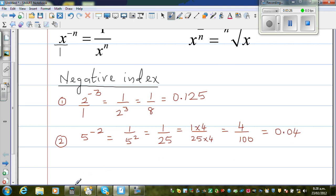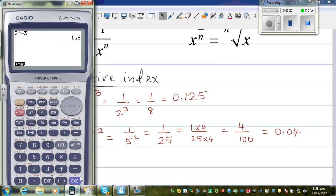So let us check this on a calculator. You go 5 raised to negative 2, equal — this is 0.04. And if you want to change that as a fraction, this is 1 over 25. This is the fraction key — Fd stands for fraction to decimal and decimal to fraction.